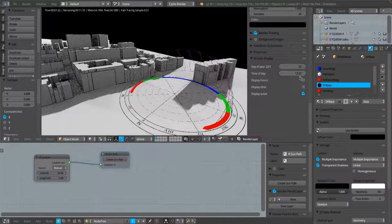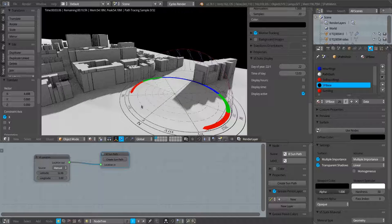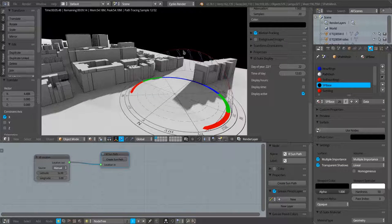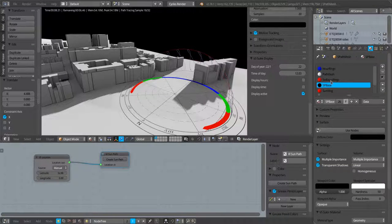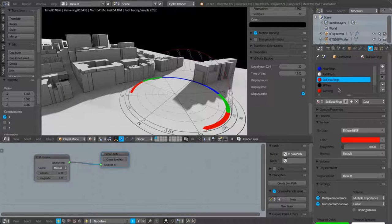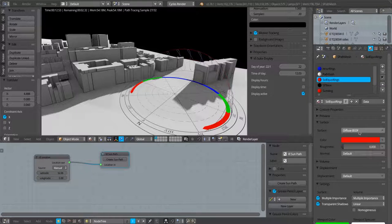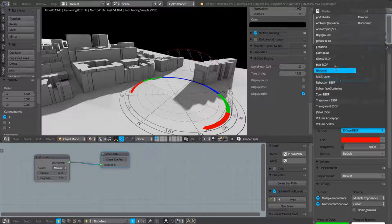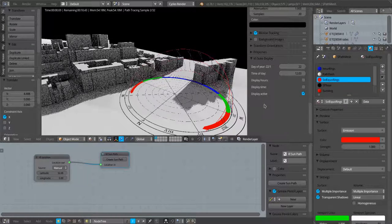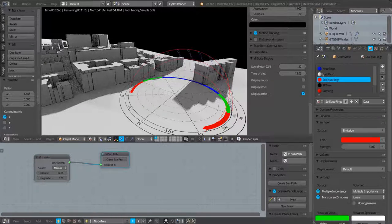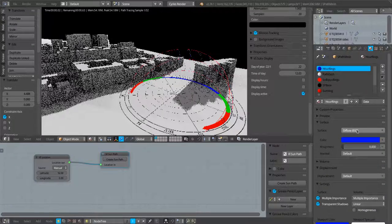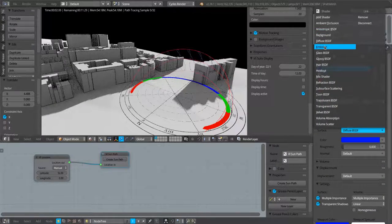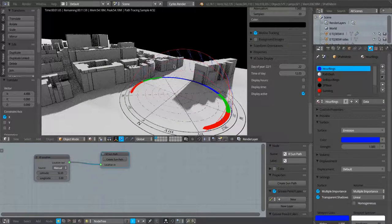Now I can also, if I want to make the sun path stand out a little bit more clearly, instead of having just a diffuse material for the elements of the sun path, I can turn that to an emission material and that will just brighten up the look of that.